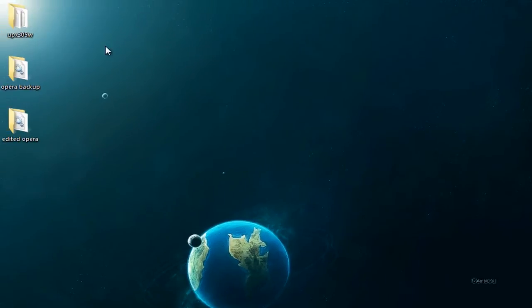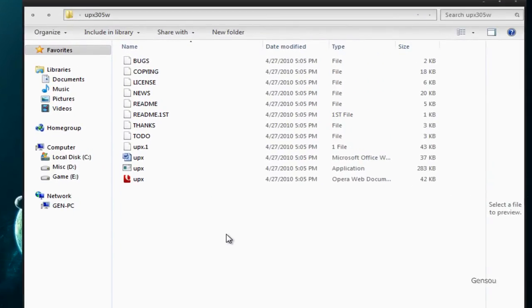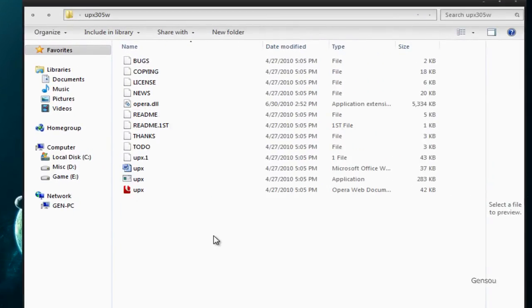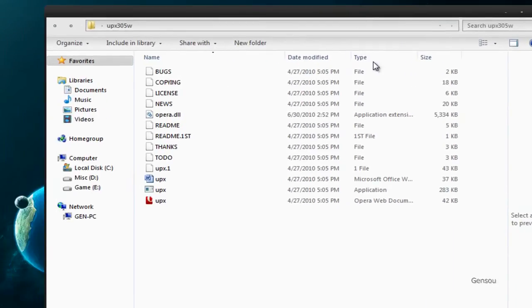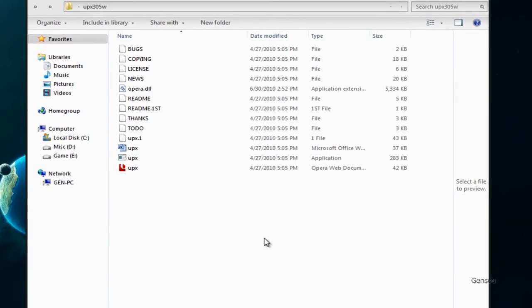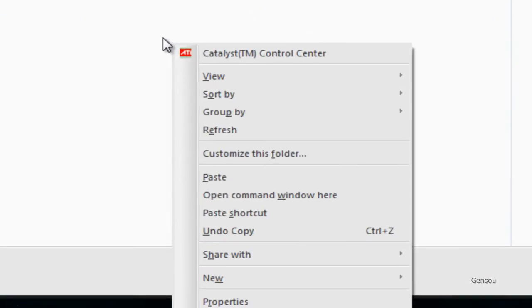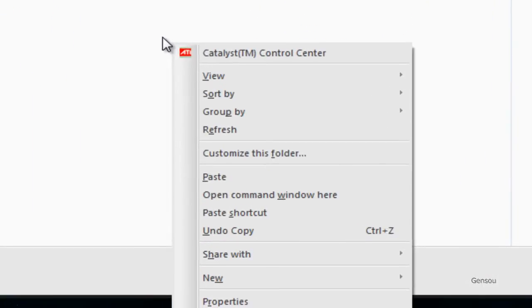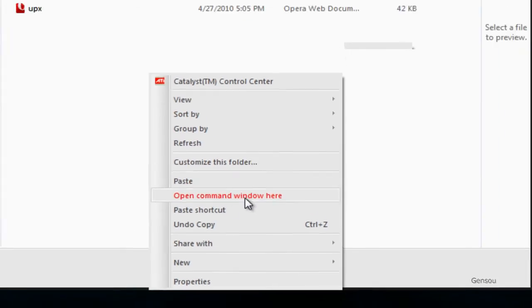Then you want to put it into your UPX folder. Now, if you're in Windows, there's this little trick you can do. You hold Shift, right-click on the folder, or anywhere in the folder, and click open command window here.